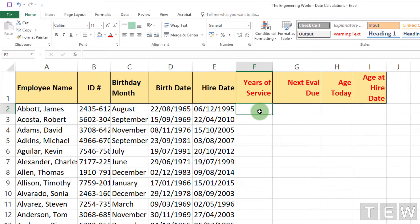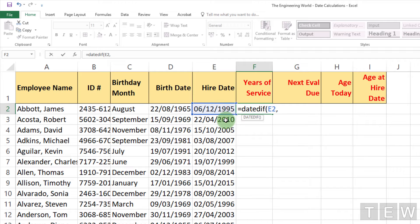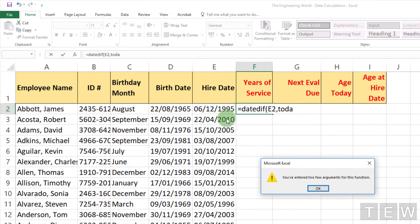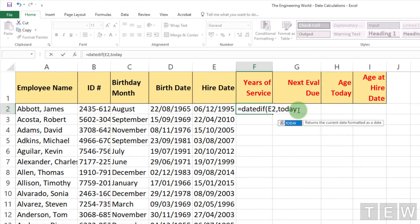I want to use the DATEDIF function here in the years of service column F. This is based on the hire date. The DATEDIF function allows us to analyze the difference between two dates. The starting date comes first — that is cell E2 — comma, and we want to do the calculation based on today's date, so we use the function TODAY().